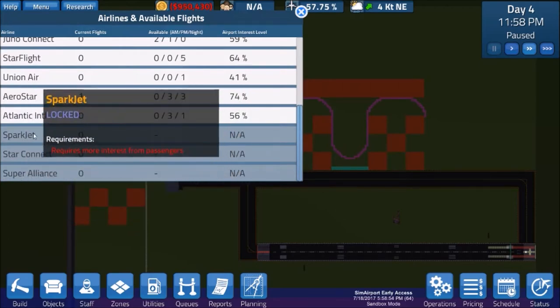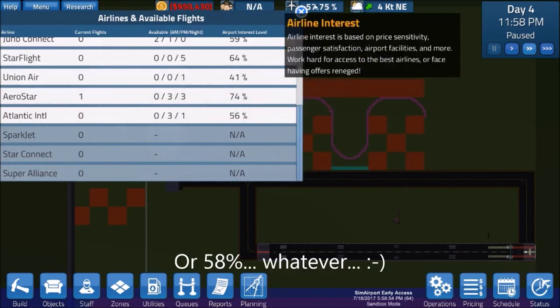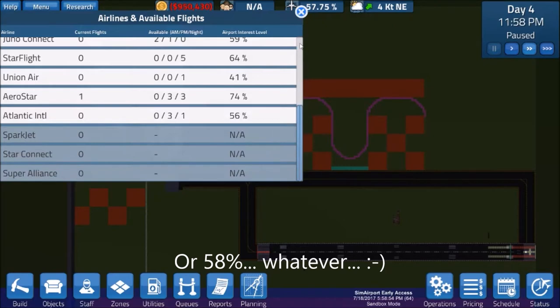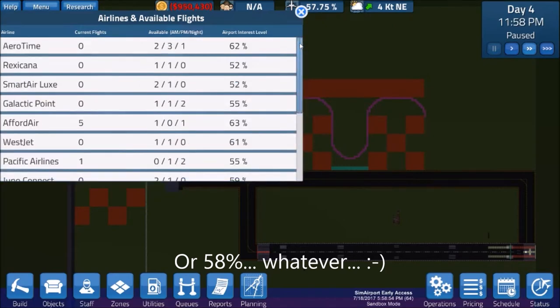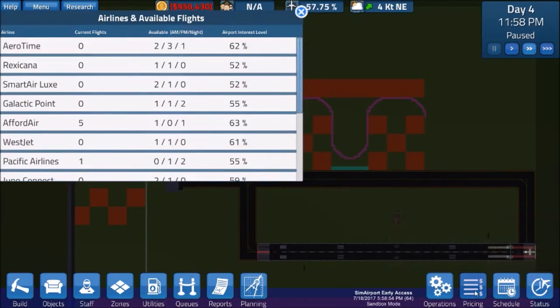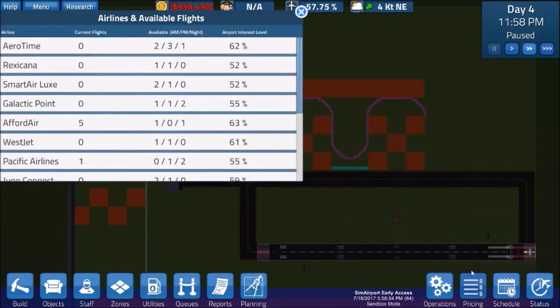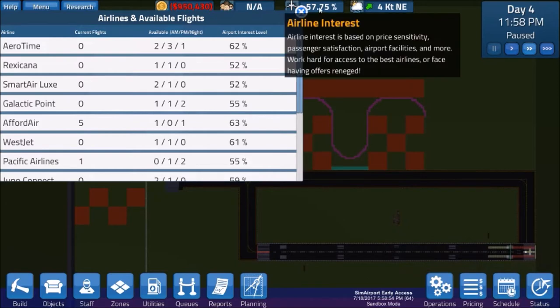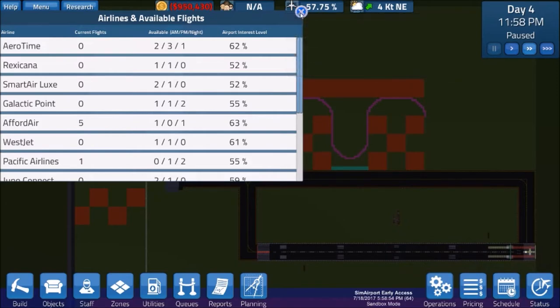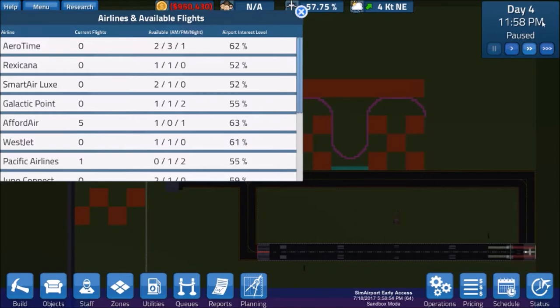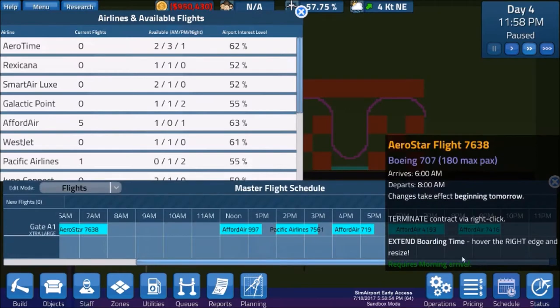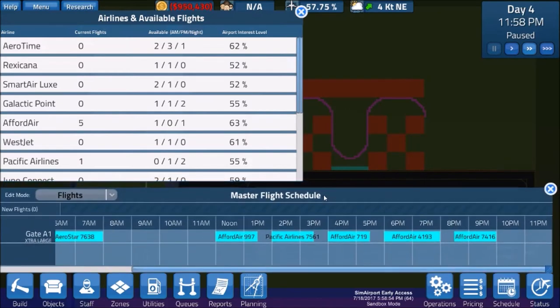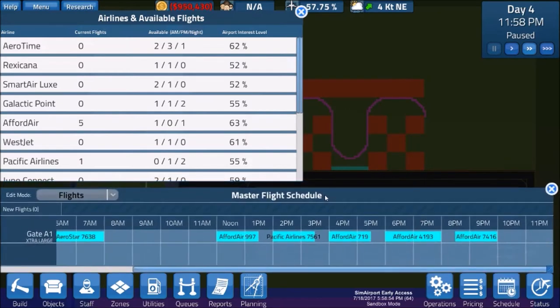StarConnect and SparkJet, I think you have to have 57% airline interest to get them on board. And I believe it was because we jacked the pricing that negatively impacted that. I think that's been tweaked a little bit by the devs, which is good. That's part of the game, it's part of the challenge. So what do we want to do now? Being it's 11:58pm, we can set the schedule for day 5. Let's pull our master flight schedule up here and see what time slots we can fill in.